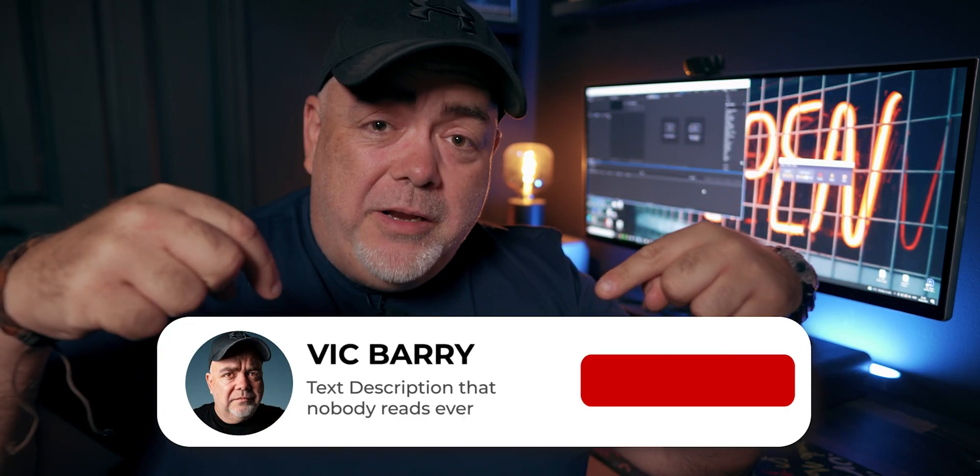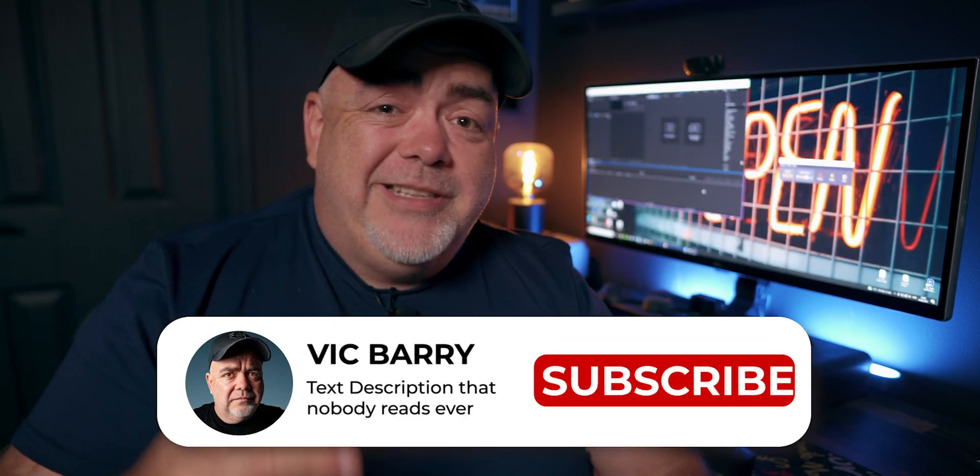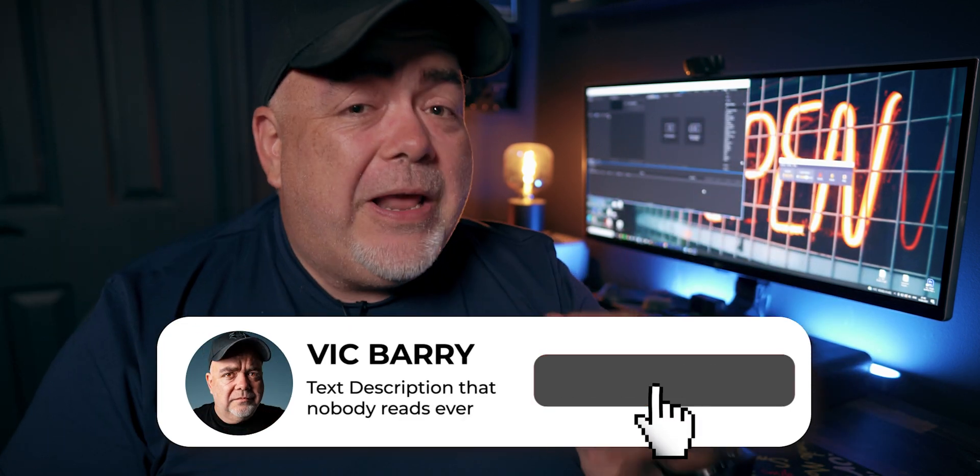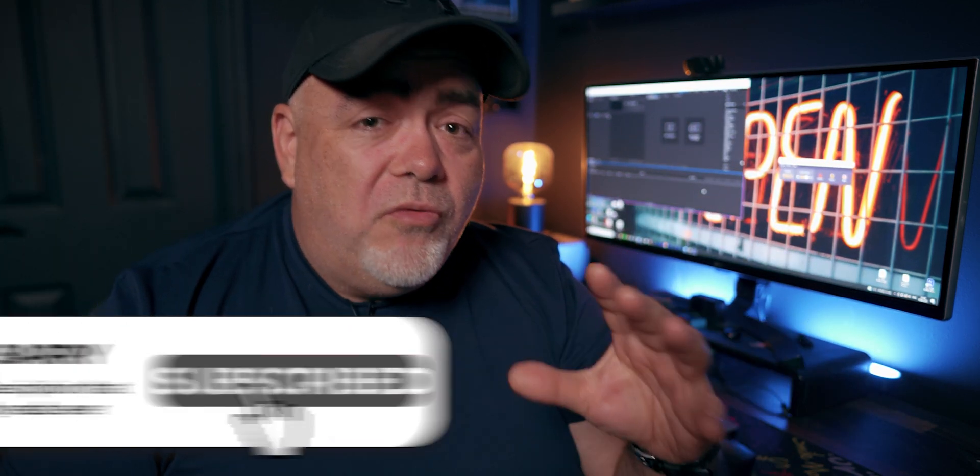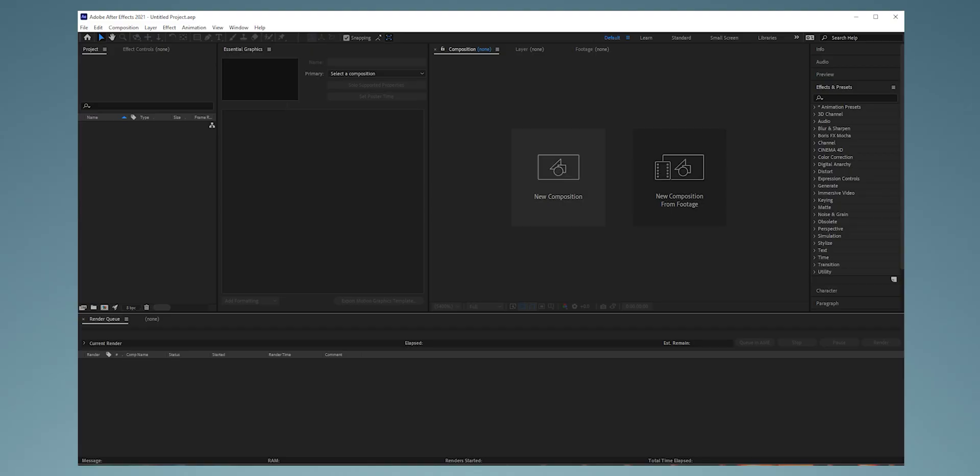Today I'm going to show you the best way to make an amazing looking subscribe button for your videos just like this one. We're going to kick it up a notch and take this to the next level. Even if you've got no technical ability whatsoever, I promise you this is going to be really easy to do. All you need is After Effects, even get a trial and see how you get on. Let's get into it.